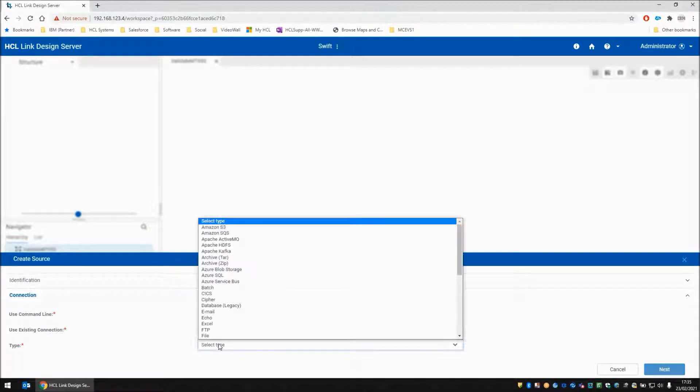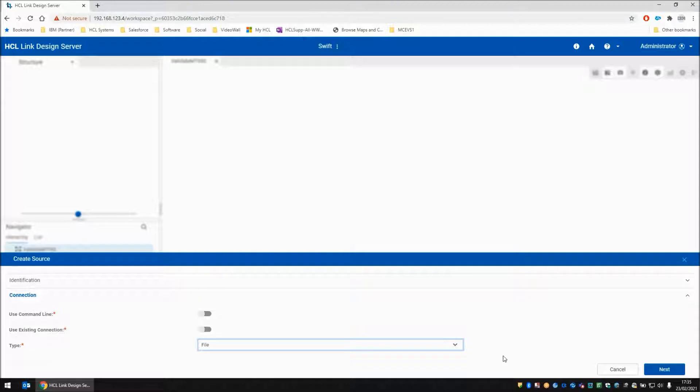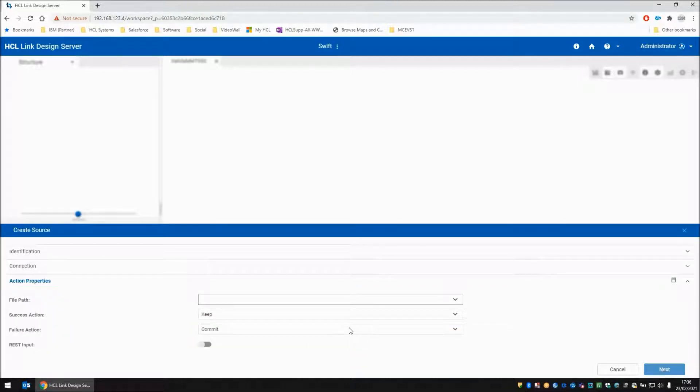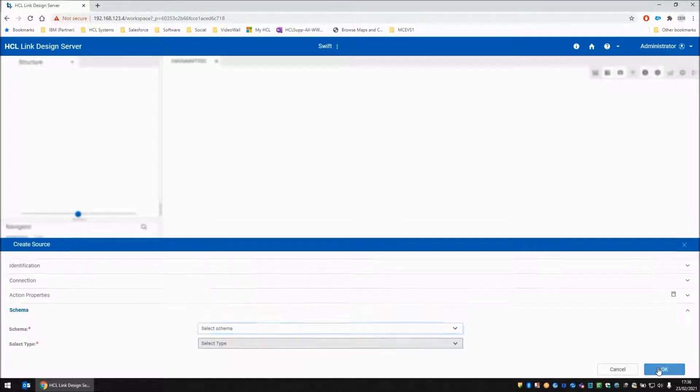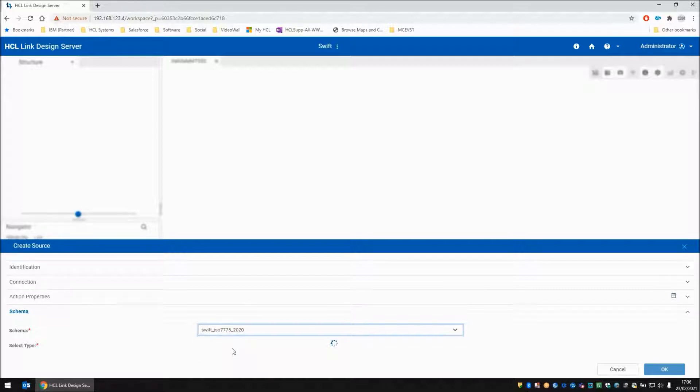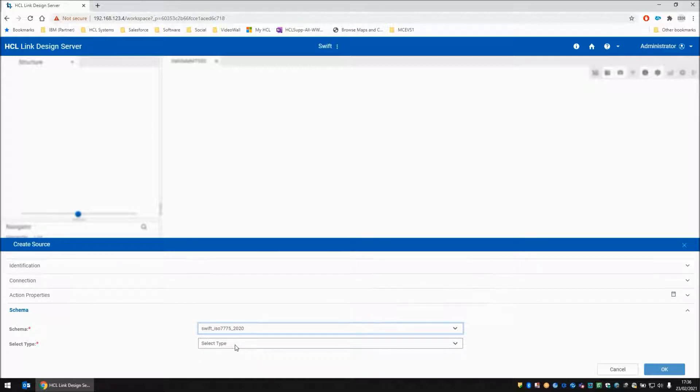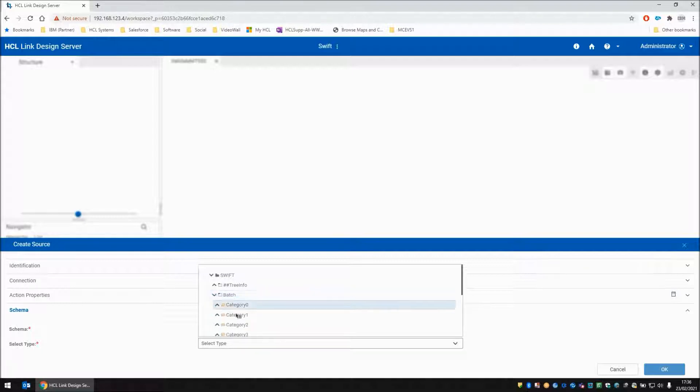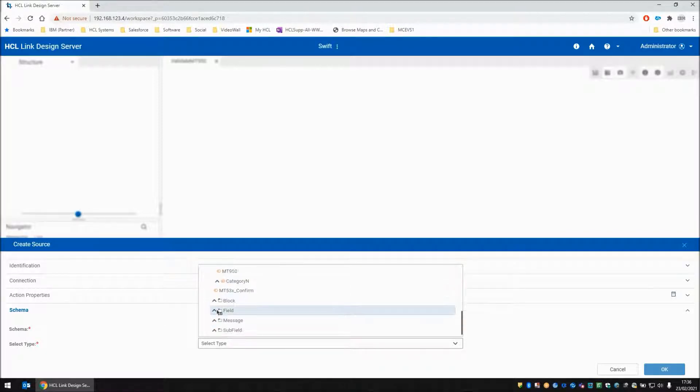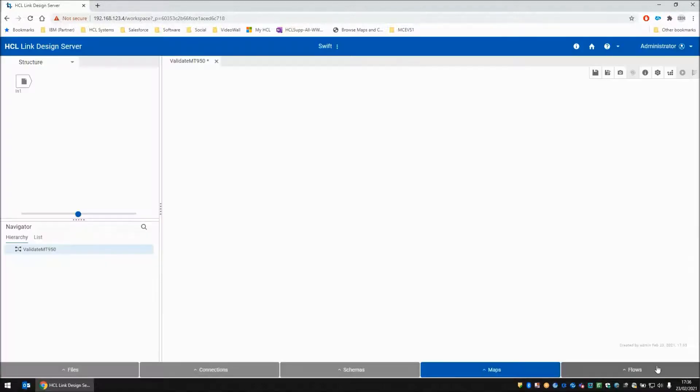I am going to use the file adapter and I'm going to use the MT950.bad TXT file. From the schema window I'm going to choose Swift ISO 7775 and the type I will find within the batch section under category 9 MT950 and that's the option I want.